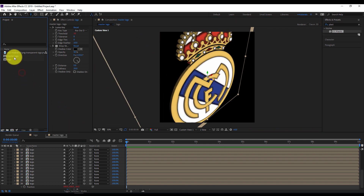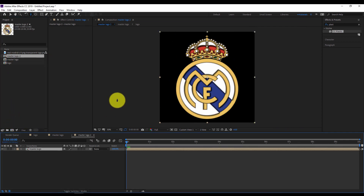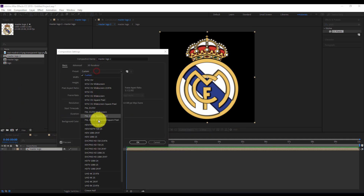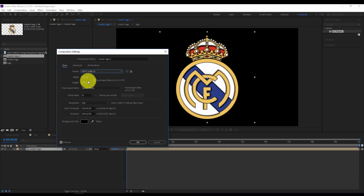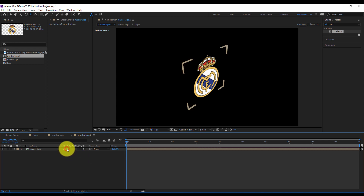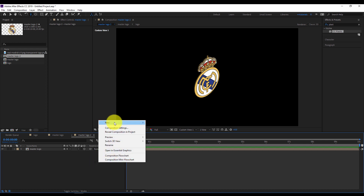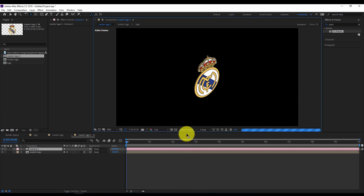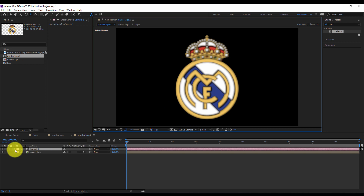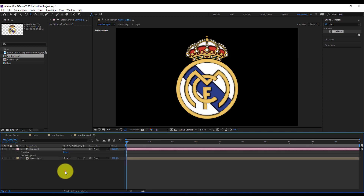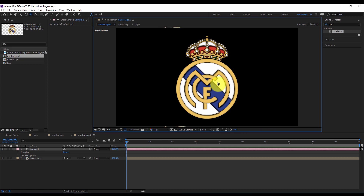Now I'll drag my Master Logo inside a new composition, but I'll update the composition size in Composition Settings to my default size HDTV, 1920 by 1080. Hit OK. I'll turn it to a 3D layer — but don't forget to turn on the collapse transformation. I'll add a new camera. I'll switch the view to my active camera, and switch off my depth of field. Let's navigate with the camera to update the view.